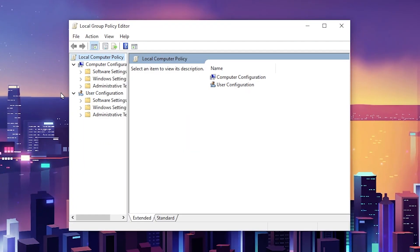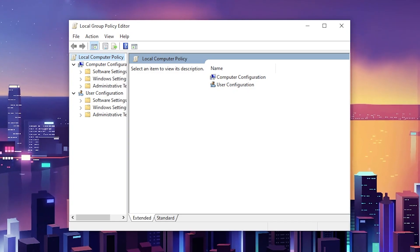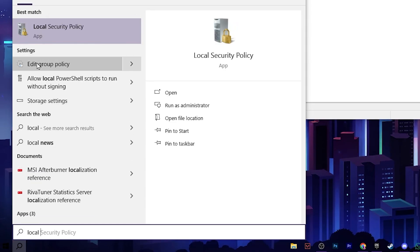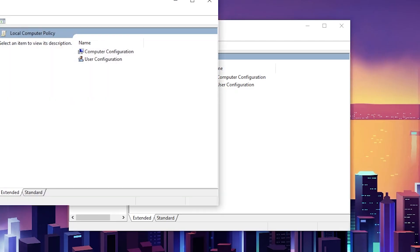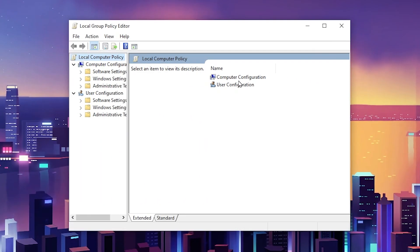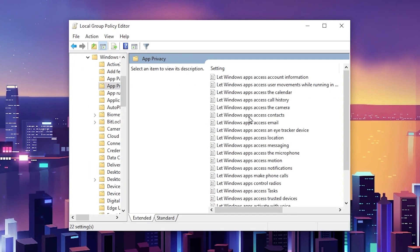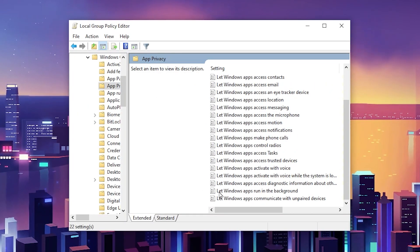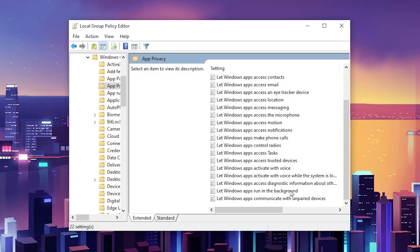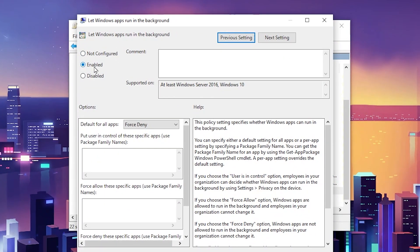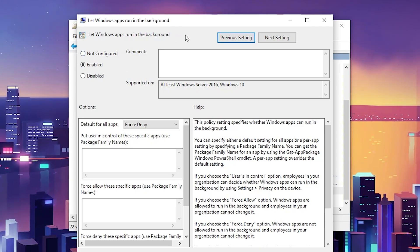In the next step, we are going to disable Windows Power Throttling and disable all background running applications. Go to Windows Search and search for 'local' — you will find 'Edit Group Policy'. Click on it, then navigate to Computer Configuration > Administrative Templates > Windows Components > App Privacy. Scroll down and find 'Let Windows apps run in the background' and open that file.